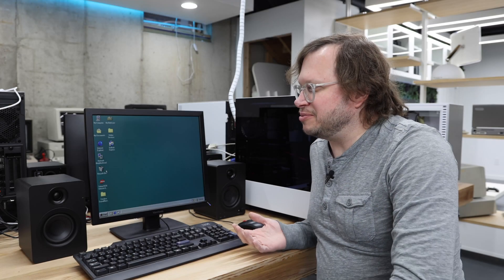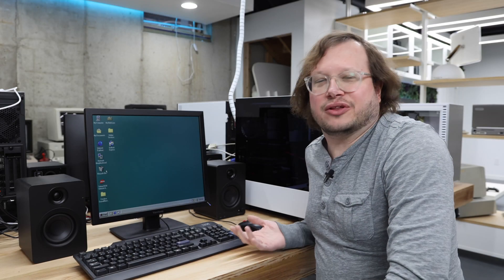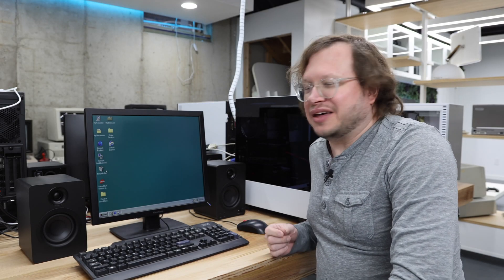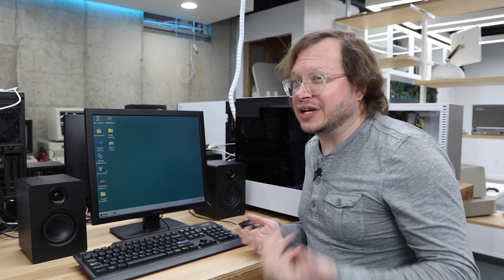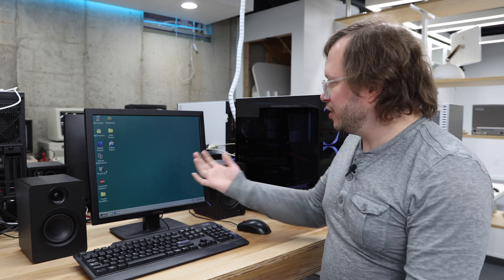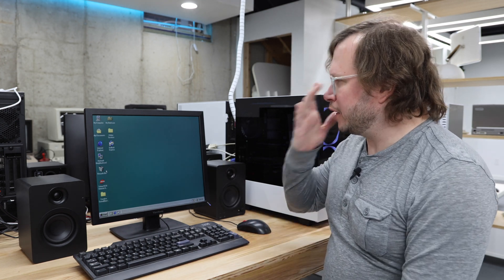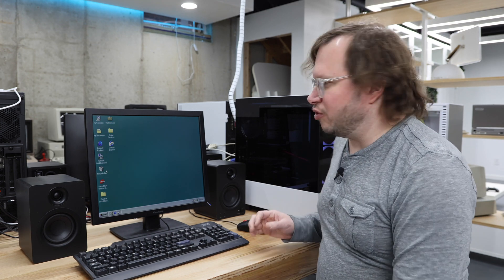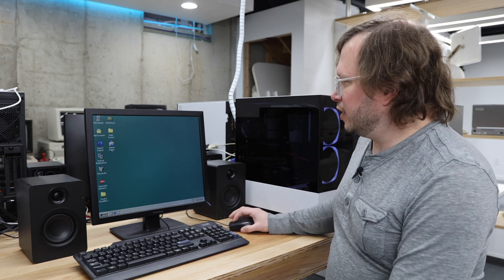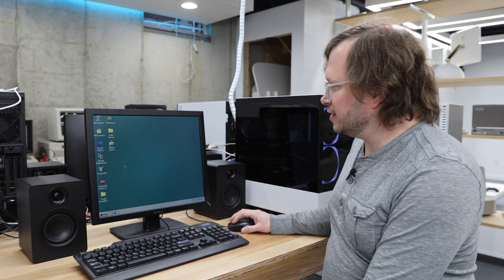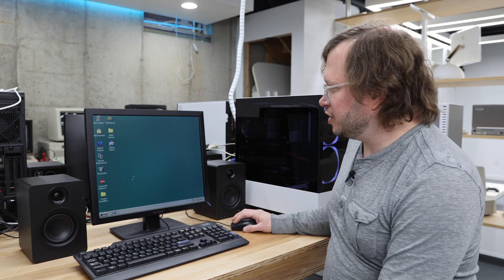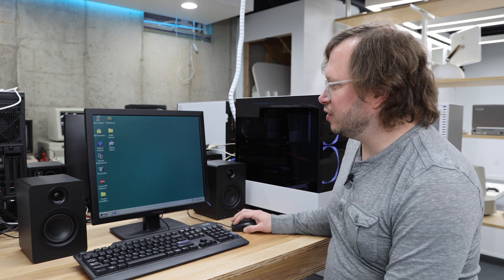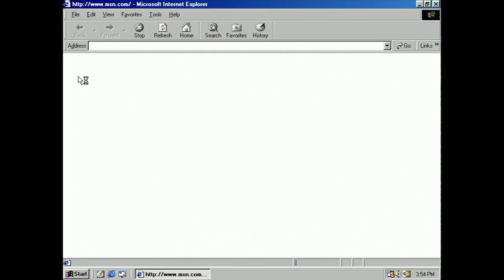So of course not to be left out, the other major thing to happen in 98 is Windows 98. So here I am on my Windows 98 computer over here on my octet of new old machines. And we're just going to go to Internet Explorer.